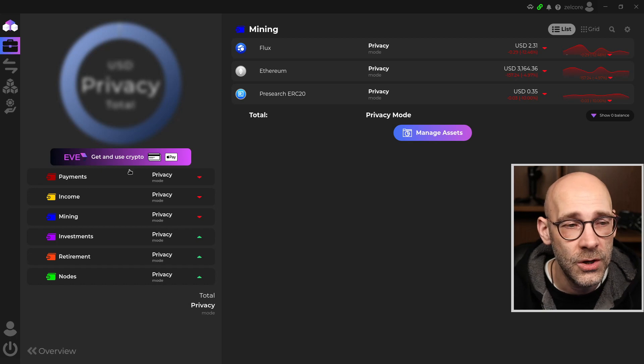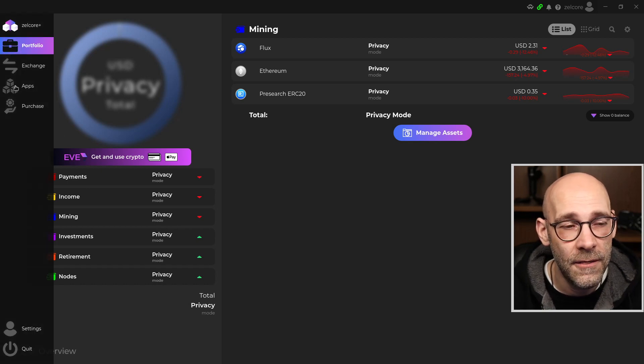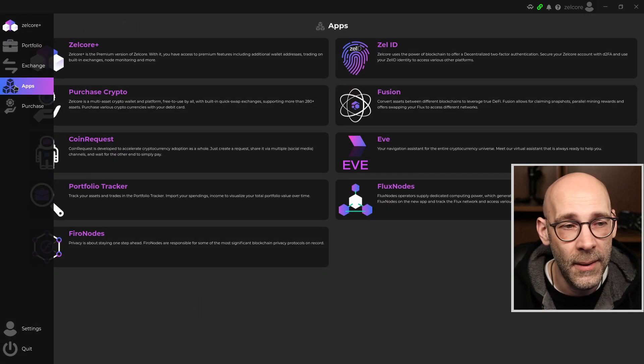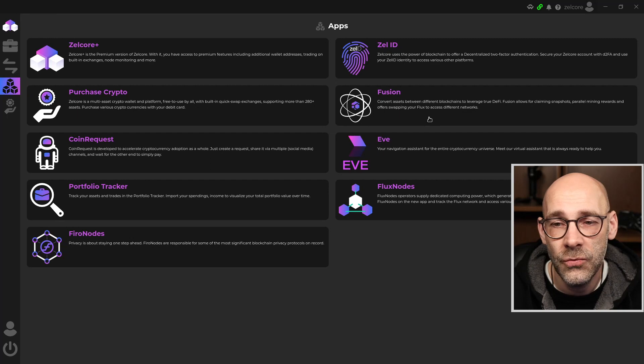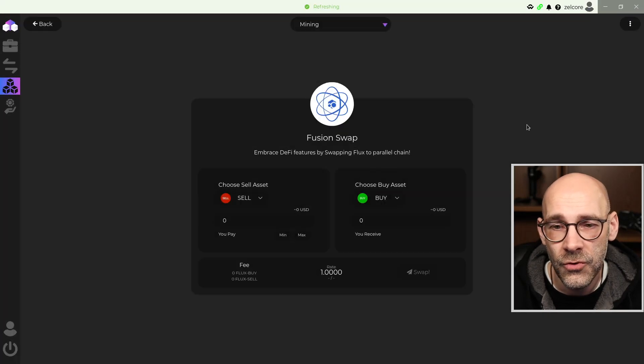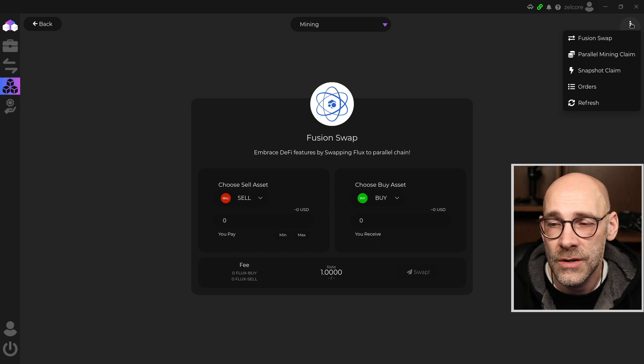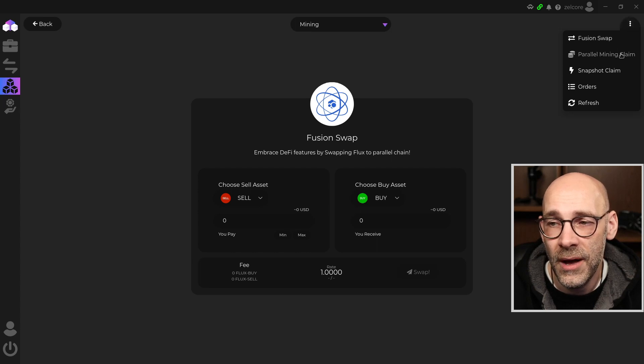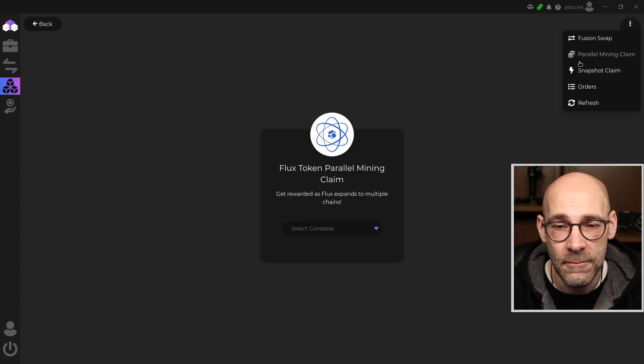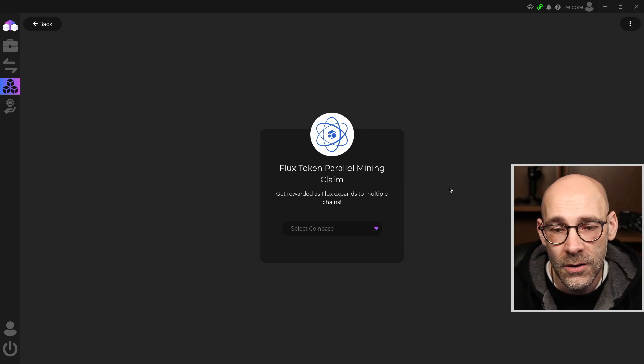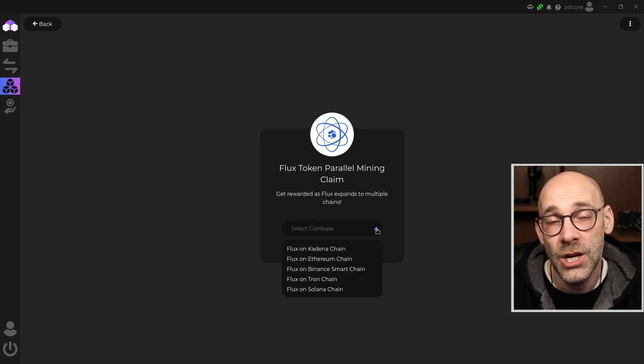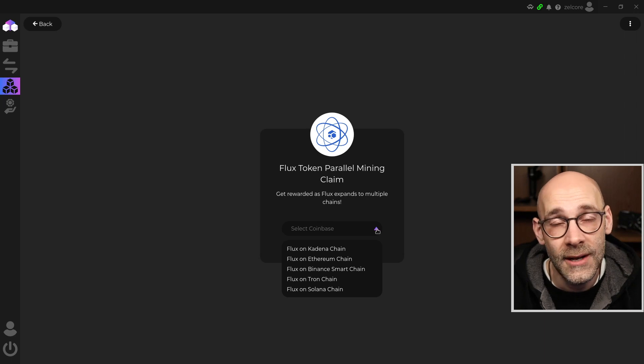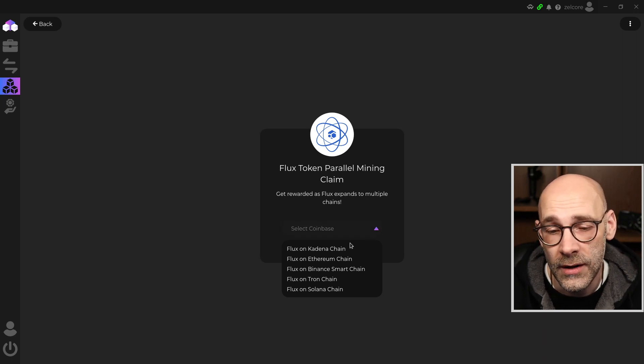First, you want to go over here to the left-hand side and click on the Apps menu, and then click on Fusion. From here, in the top right-hand corner, just hover your mouse and you'll get a little menu, and you're going to select Parallel Mining Claim. From here, you'll want to select which of the blockchains you want to claim your tokens on. In this case, let's just start with the Kadena chain, so I'll click on that.